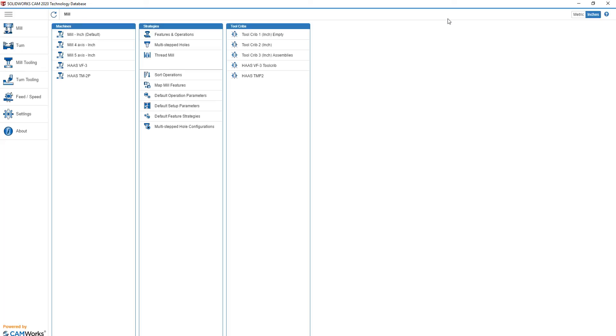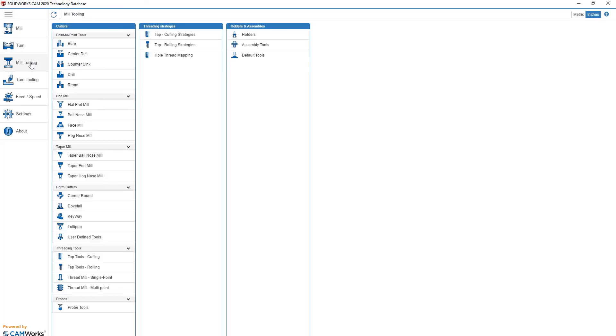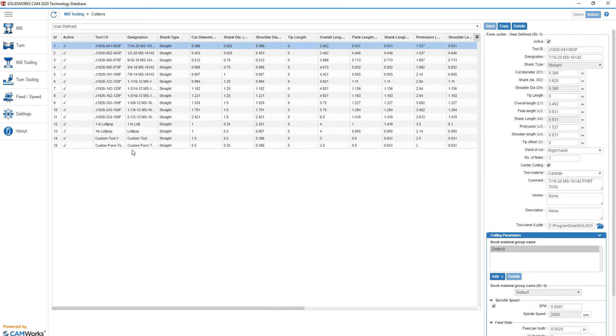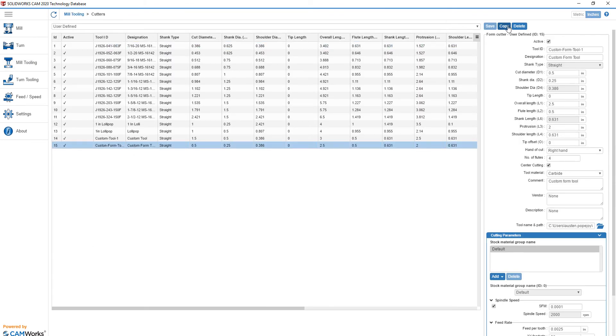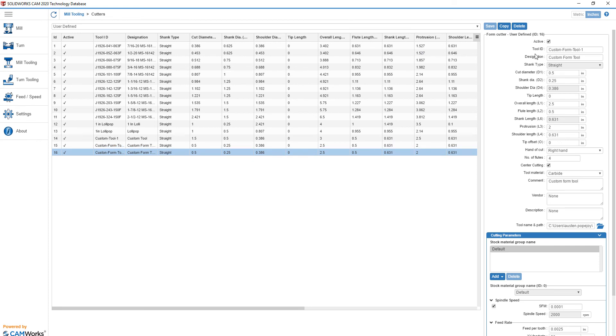Now we can launch our technology database. Once inside, we can select the tab for mill tooling, then choose user-defined tools. Click any tool from the list and make a copy of it.